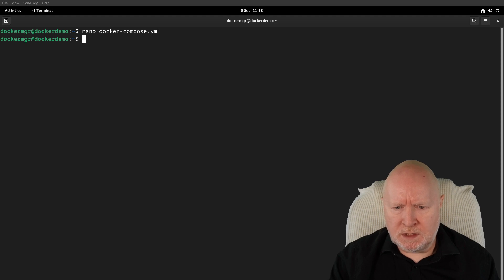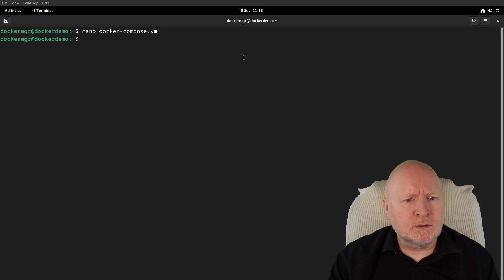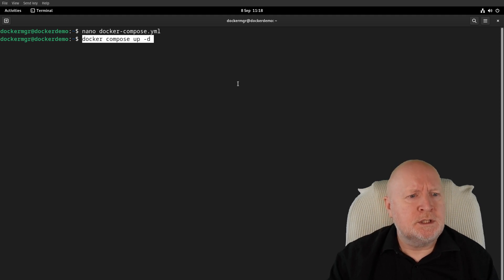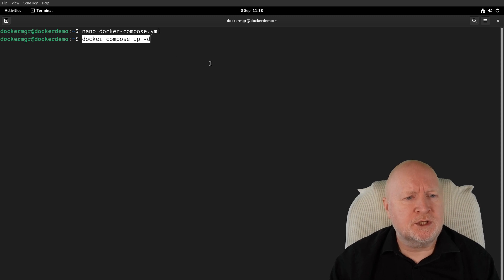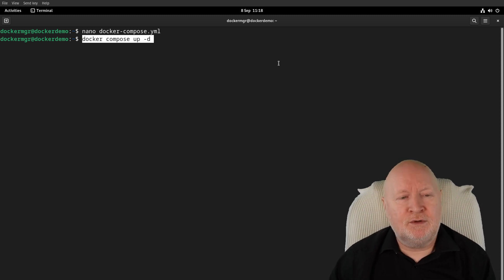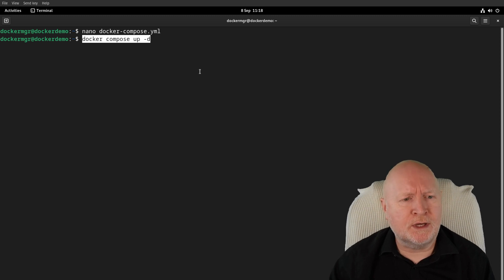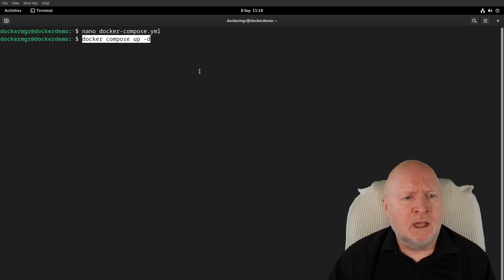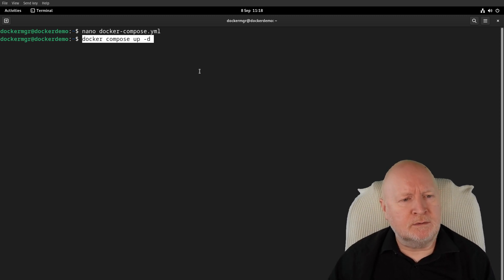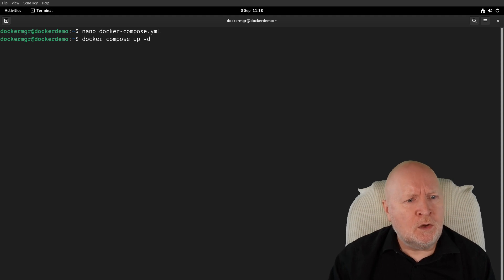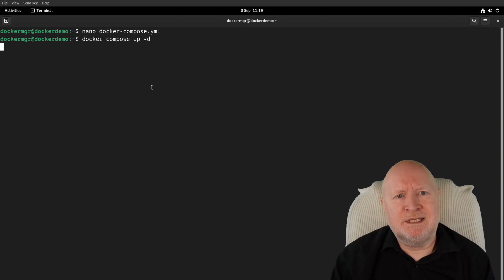Save that file, and then what we can do is actually start this up. I'm going to be using docker-compose up, then dash d, so basically it's just going to run every container that's referenced in that YAML file unless it's already running, and it's going to do that in the background.